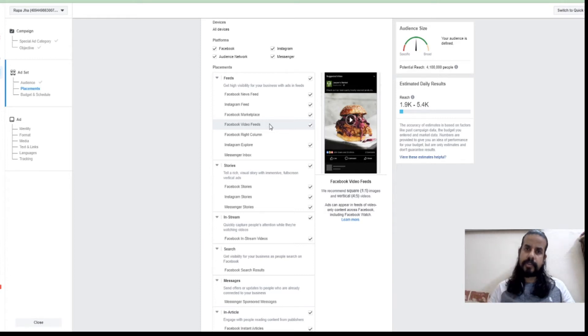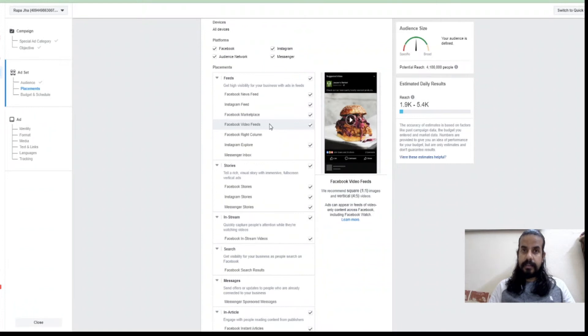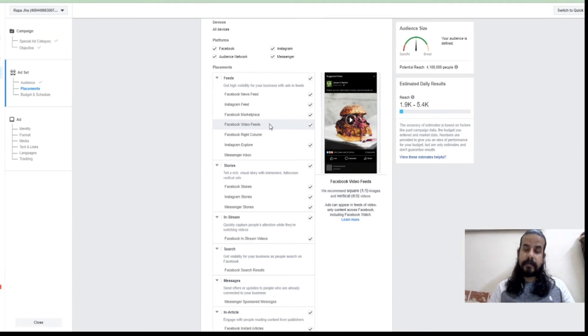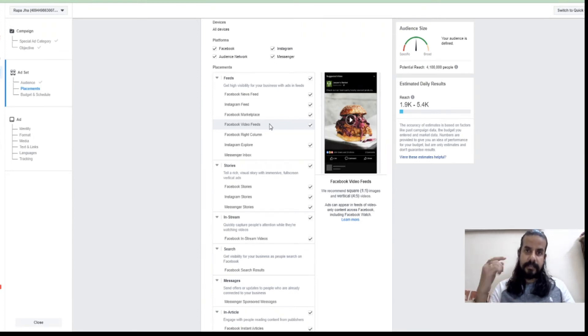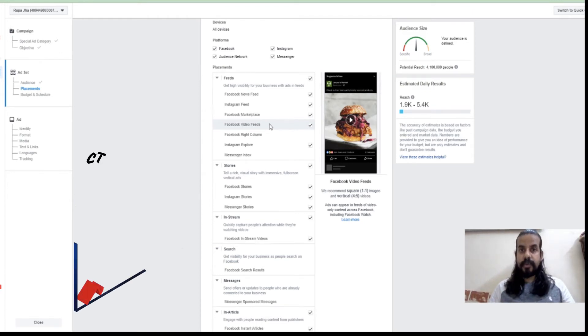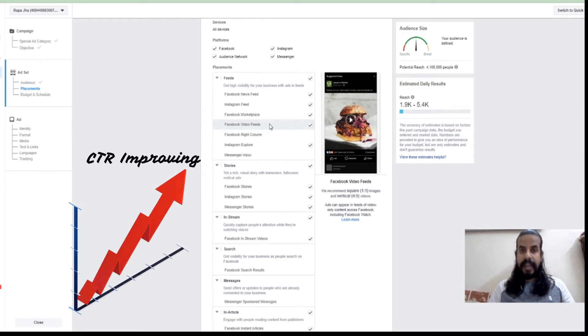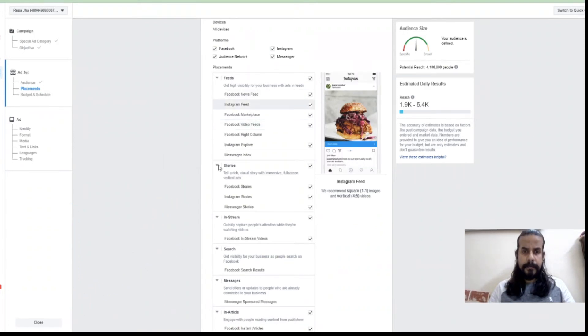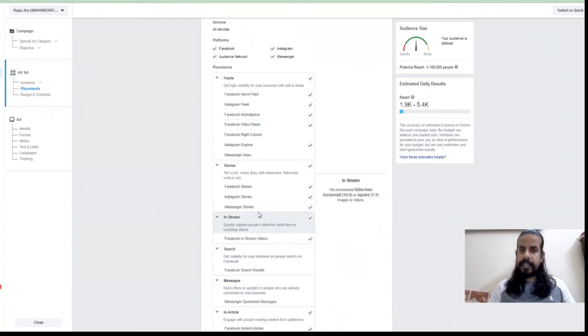Now what is happening: the impressions have gone lesser because I'm targeting on one place. And because I know that stories are performing better, I might expect a better conversion, that is more clicks. More clicks coming means my CTR is going better and my ad performance will also go better.